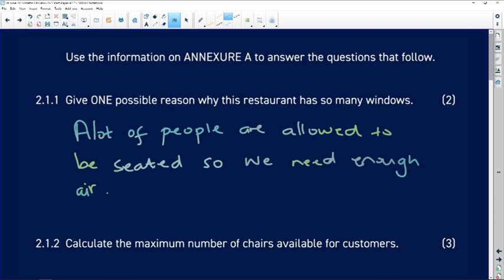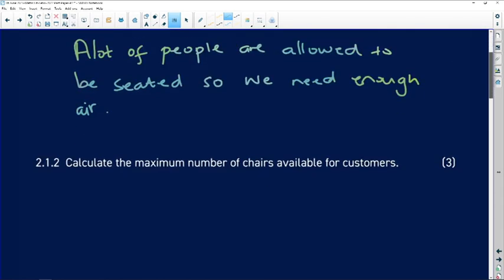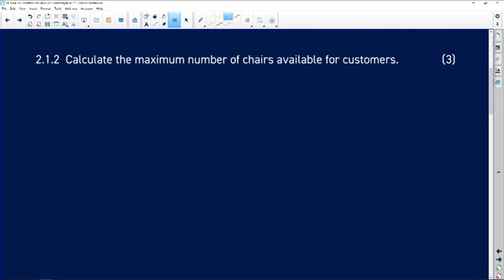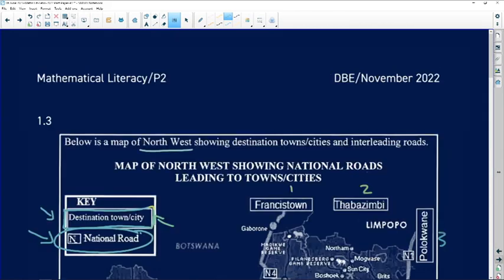Calculate the maximum number of chairs available for customers. We need the maximum number of chairs — meaning all of the chairs that are available for the customers. Let's go and see how we are going to find that.